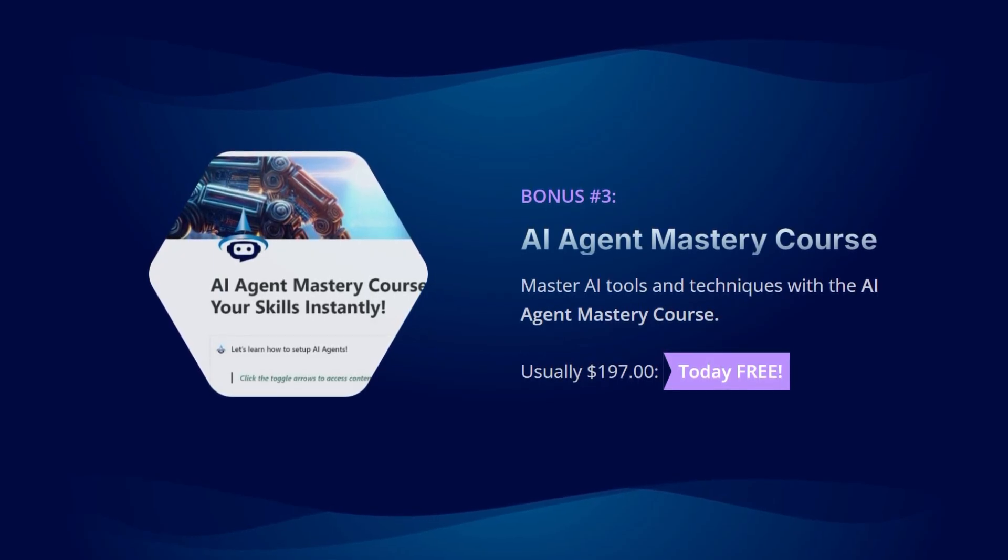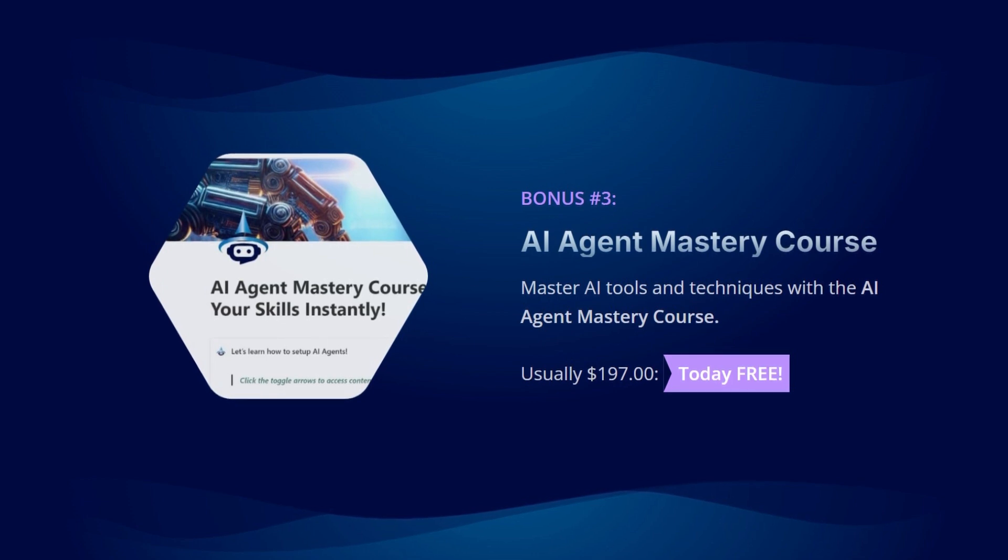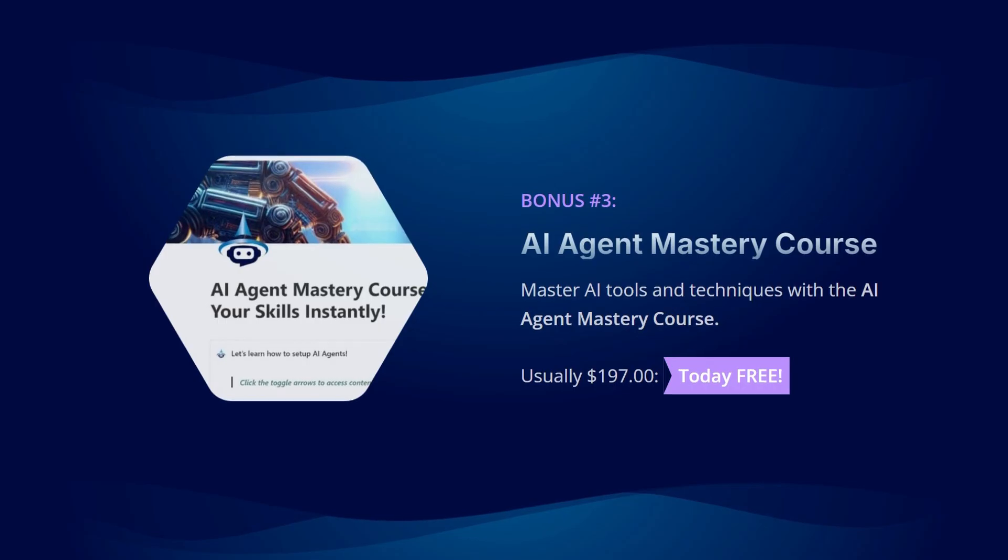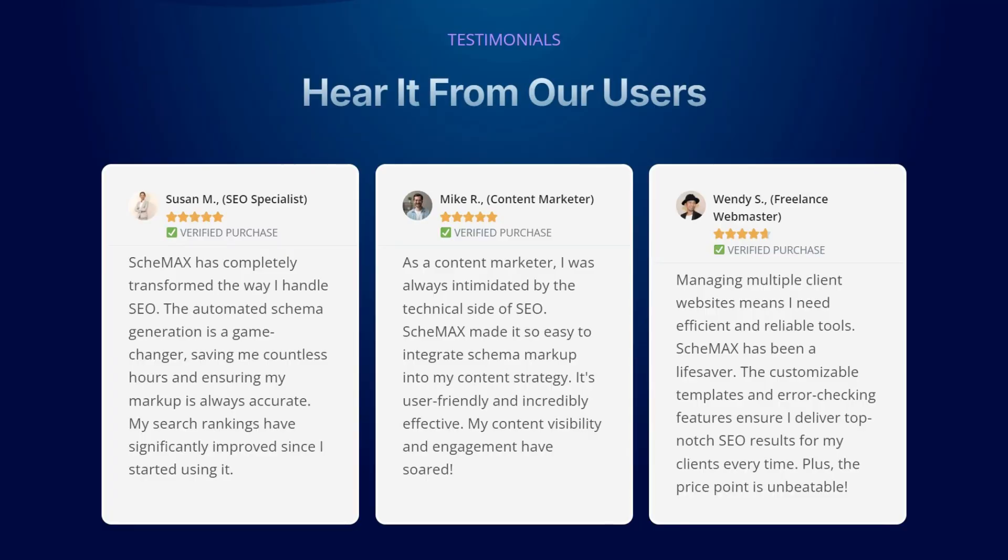These bonuses are designed to supercharge your creativity and elevate your digital marketing strategies. This is a limited-time offer, so seize the opportunity now before it slips away. Join countless digital marketers, SEO specialists, and web developers who have transformed their website's visibility and SEO strategy with Schemax.